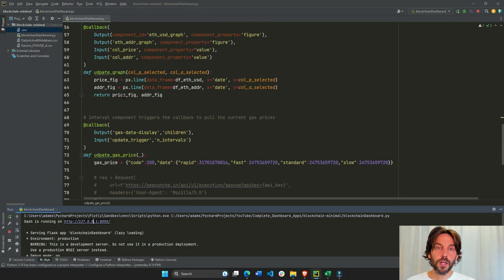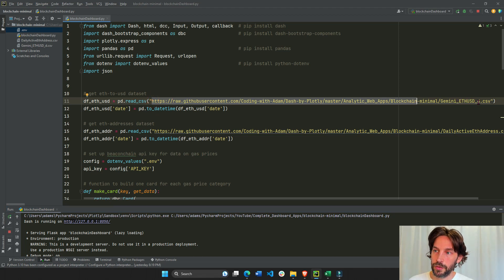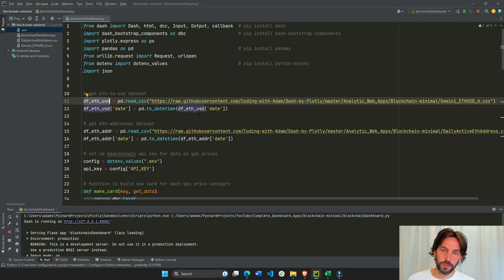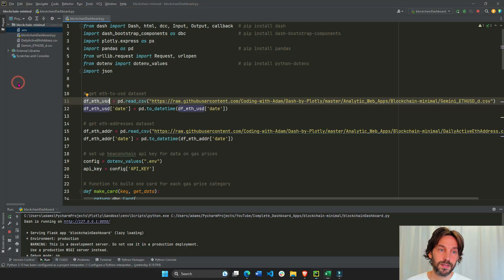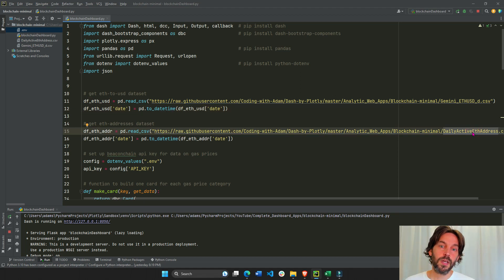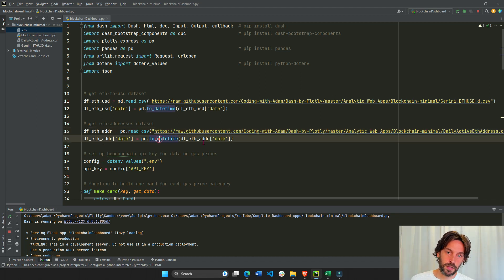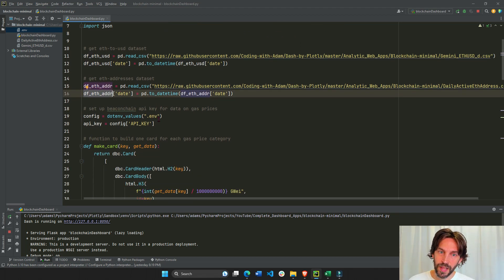First, I'm going to read the Gemini ETH USD CSV sheet into a pandas DataFrame, then turn the date column into a pandas datetime type. Same thing with the second DataFrame — I'll read the daily active addresses CSV sheet and turn its date column into a pandas datetime type. So now both DataFrames exist inside the app.